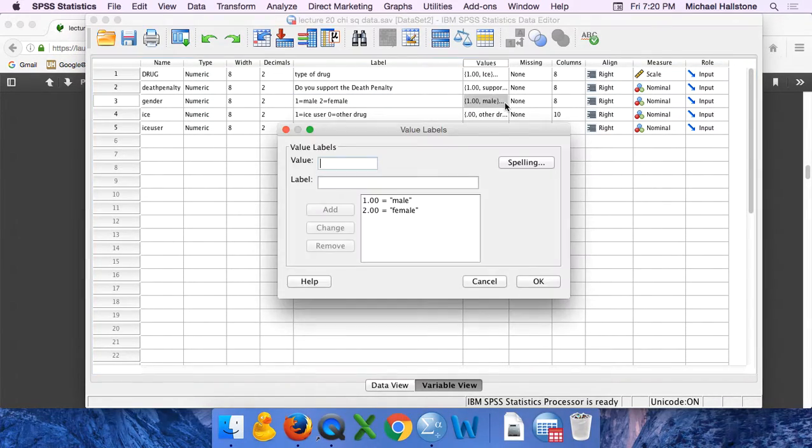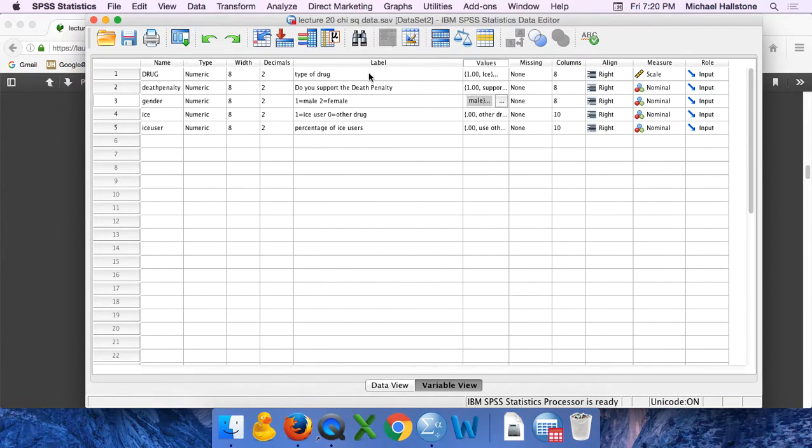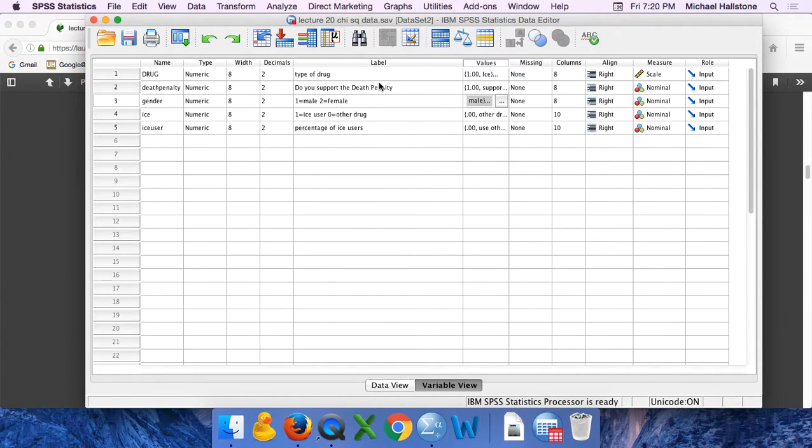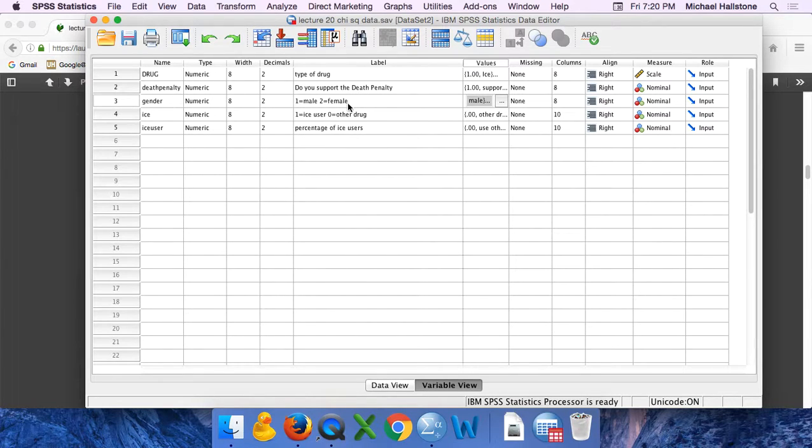So we have another nominal variable. The null hypothesis is that there's no relationship - these two variables are independent of each other - and then the alternative hypothesis that there is a relationship where they are dependent on each other.